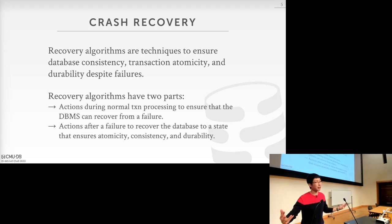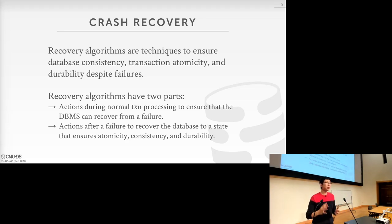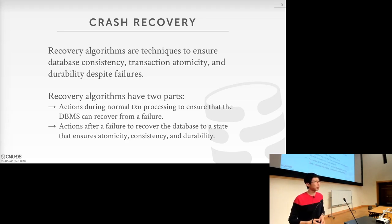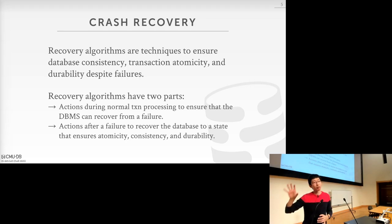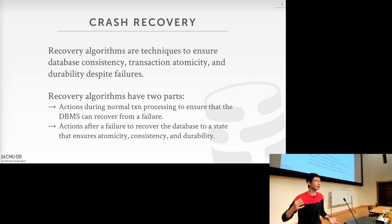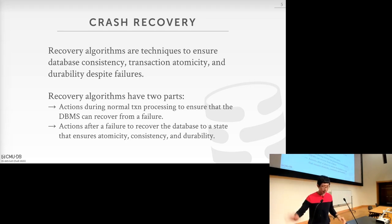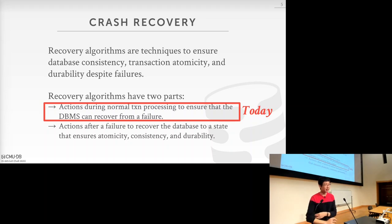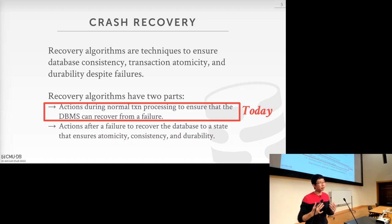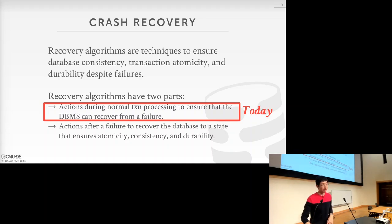The second part is that after a crash, when the database comes back again, there's a recovery protocol — an algorithm that looks at the earlier metadata or changes recorded by the logging part and then restores the state of the database system back into a correct state. So there's a logging part and a recovery part. Today we're going to focus on the first part — the additional operations the database system needs to do when normally running transactions — to ensure there's enough information and metadata that it can use when coming back from a power failure to restore the system to the correct state. The second part we'll talk about on Wednesday.